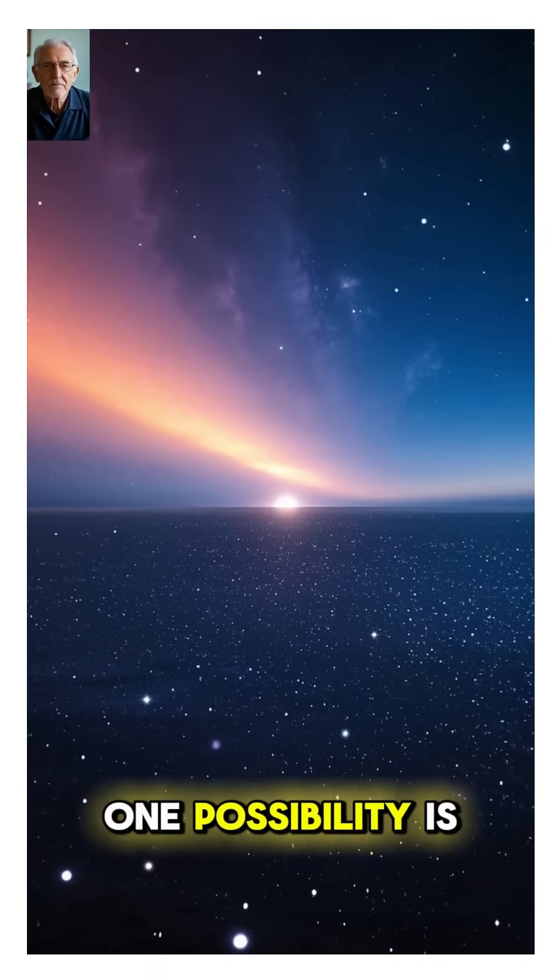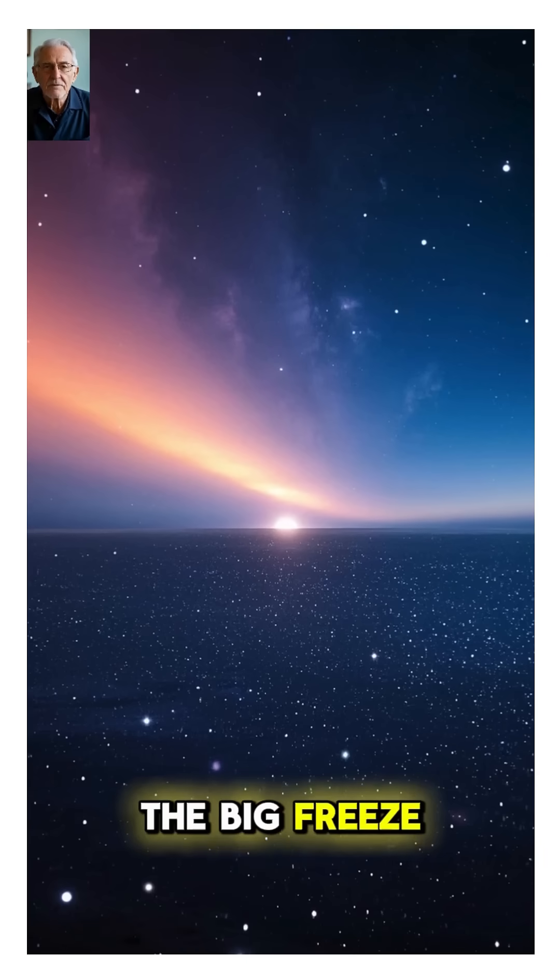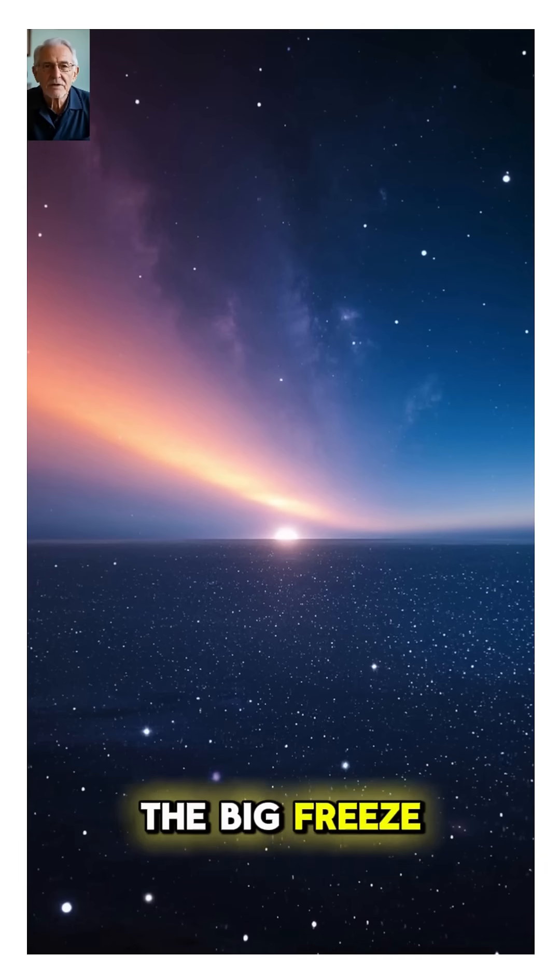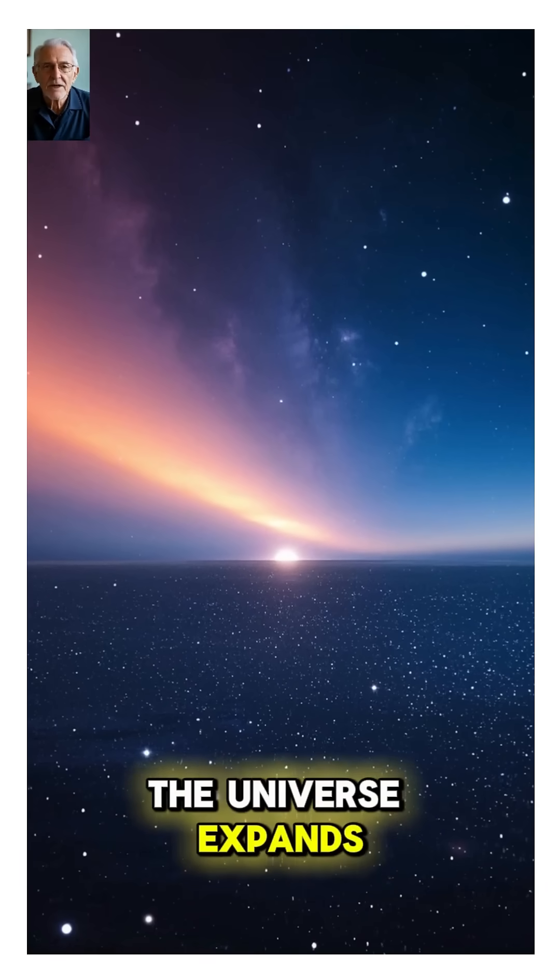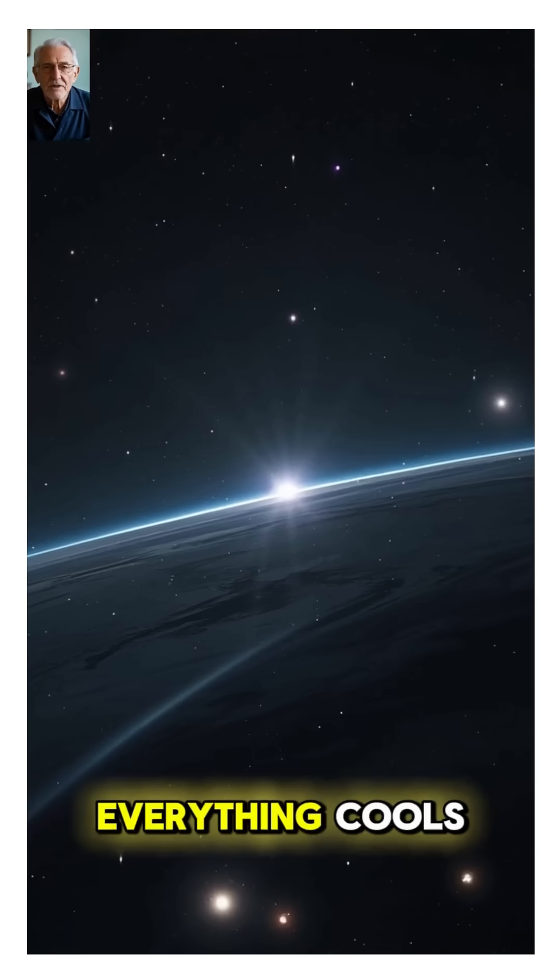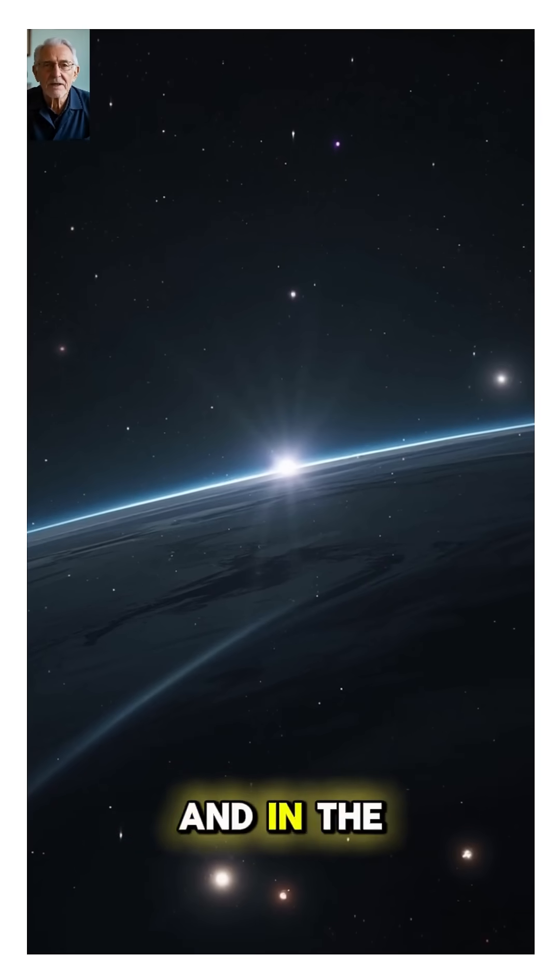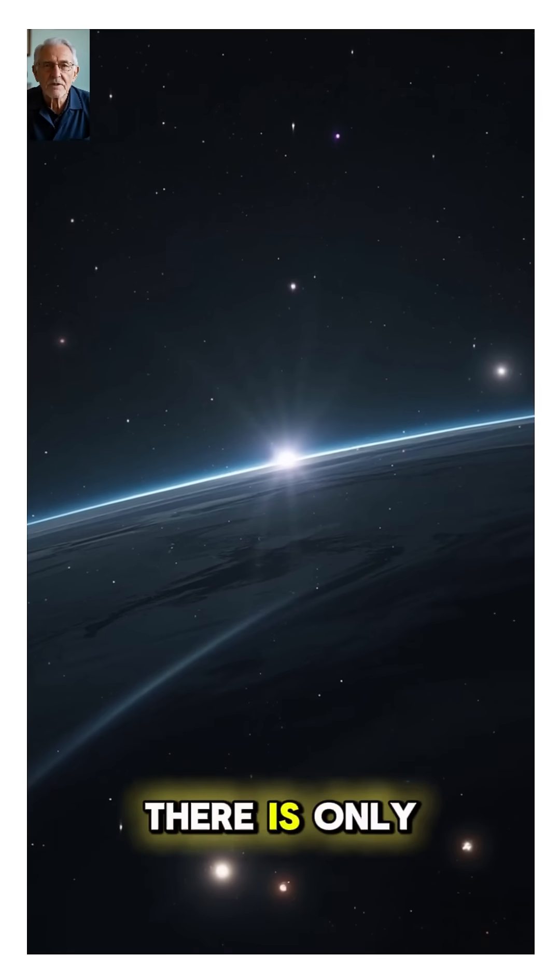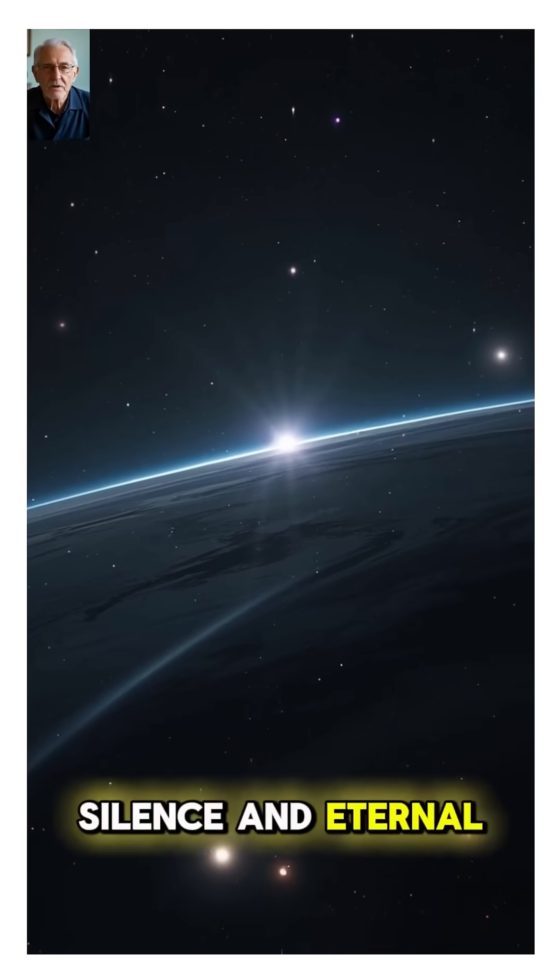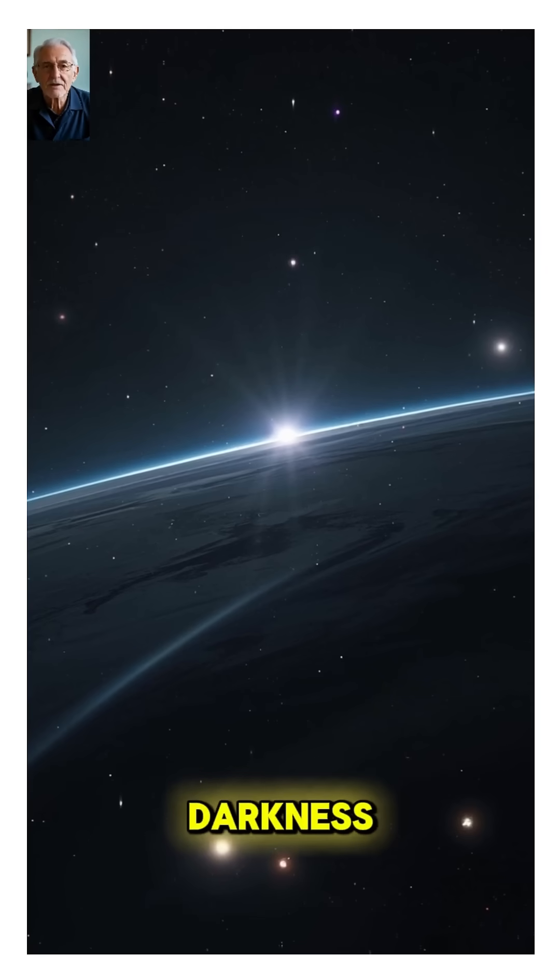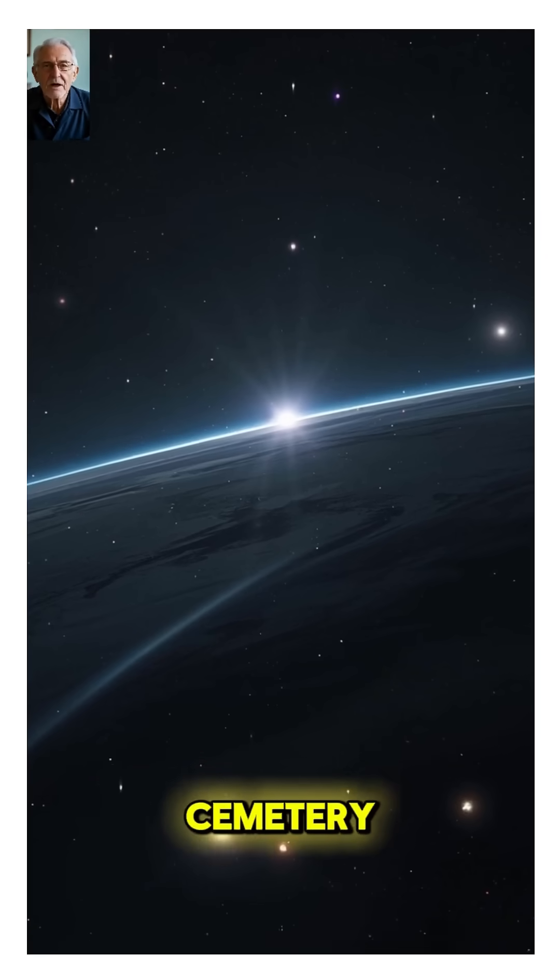One possibility is the big freeze. The universe expands forever. Everything cools. Stars go out. And in the end, there is only silence and eternal darkness. A frozen cosmic cemetery.